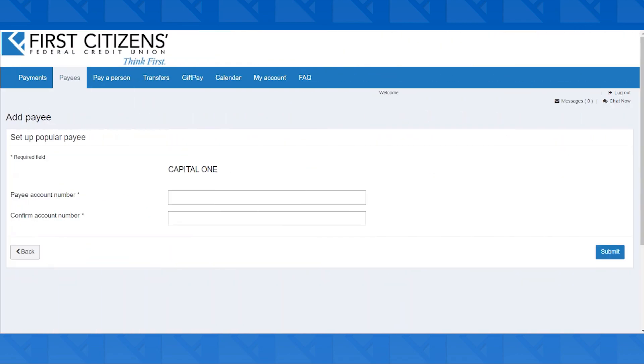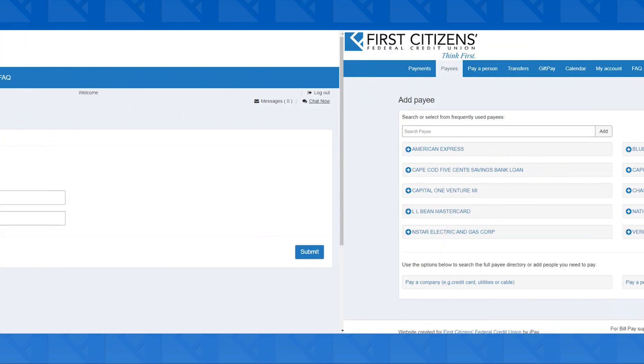Lastly, you're going to want to add in the account number and confirm it for the payee before hitting Submit.